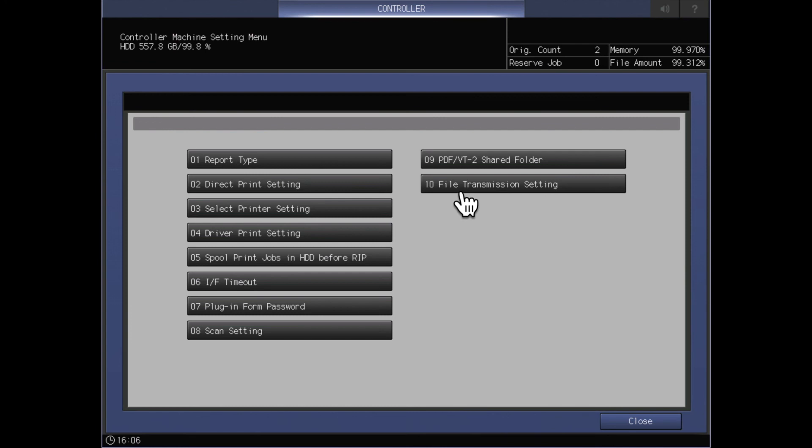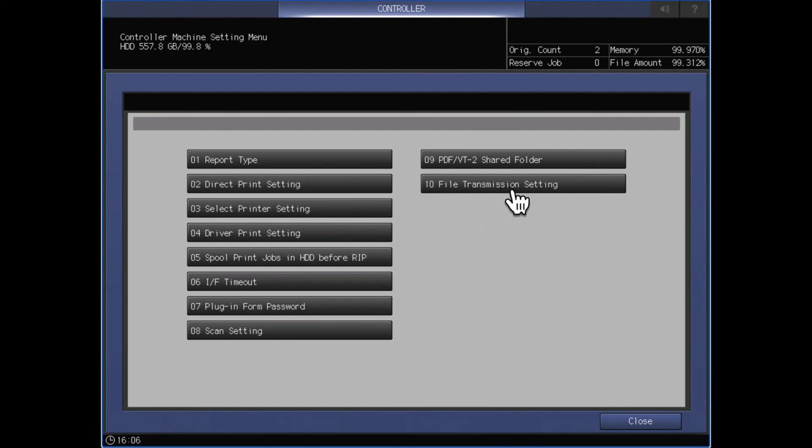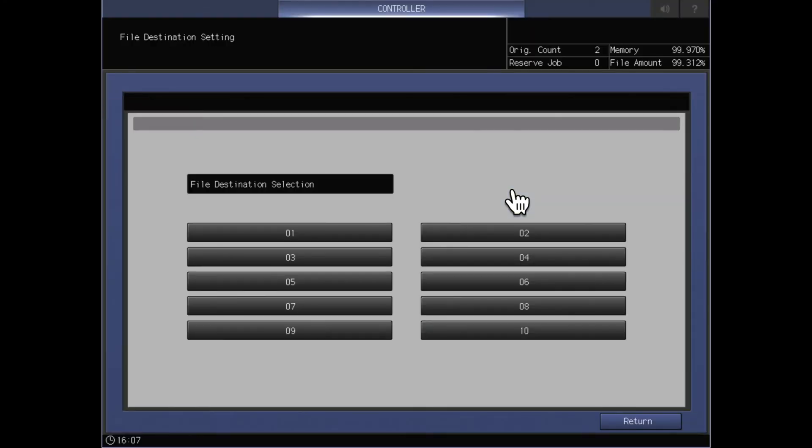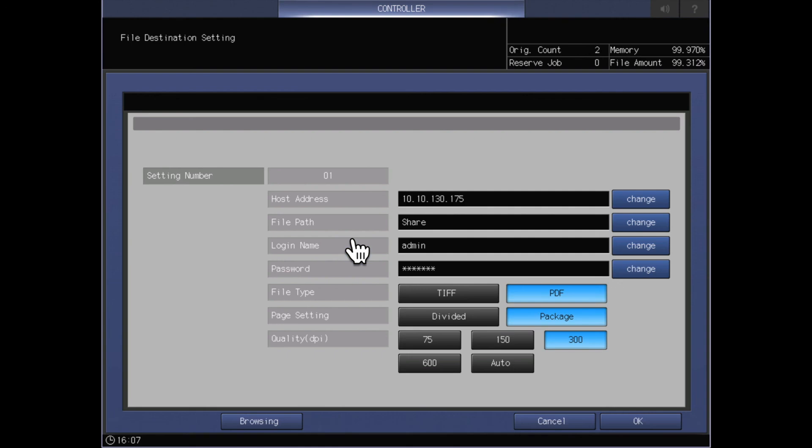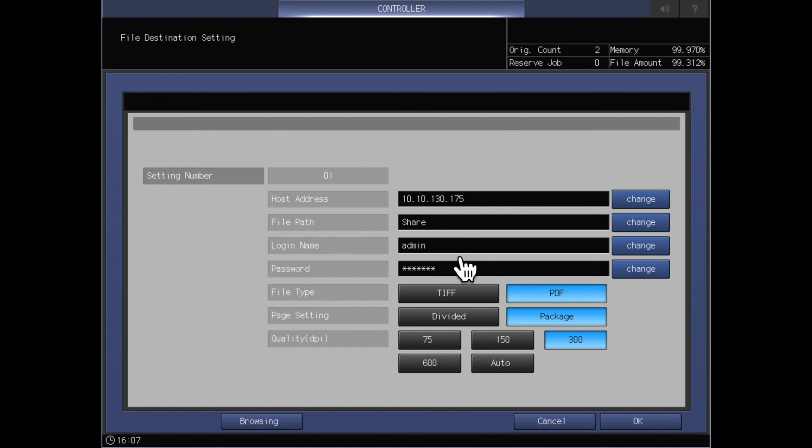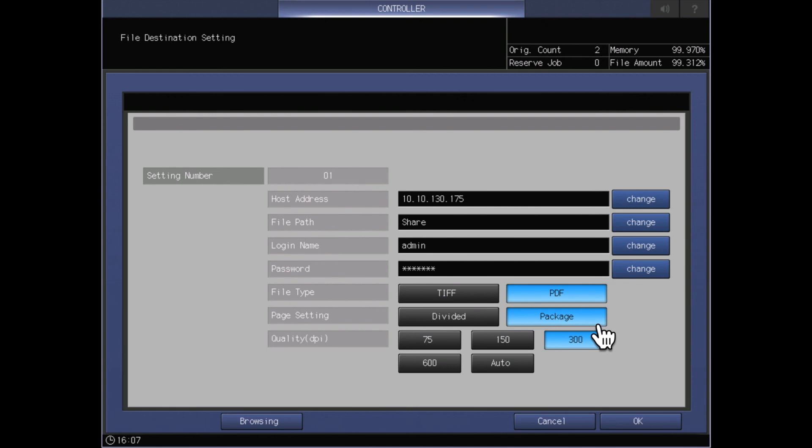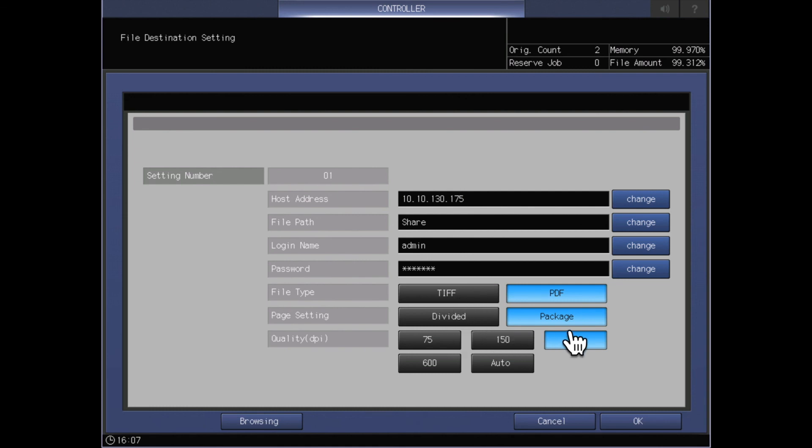When I open this up I have 10 destinations that are available to be set up. I've got information entered into destination number one, so this is going to a file share at this IP address. The path that is shared on that is called share. I've got credentials to authenticate into that share and I have told this that it wants to store this file as a pdf. The package pdf means the entire job will be stored as a single pdf and then I get an option for what I want the resolution for that to be when it is stored. I can also store that as a tiff image and once again I've got the option for divided or package. Divided in this case will mean each individual page will be stored as a separate tiff.